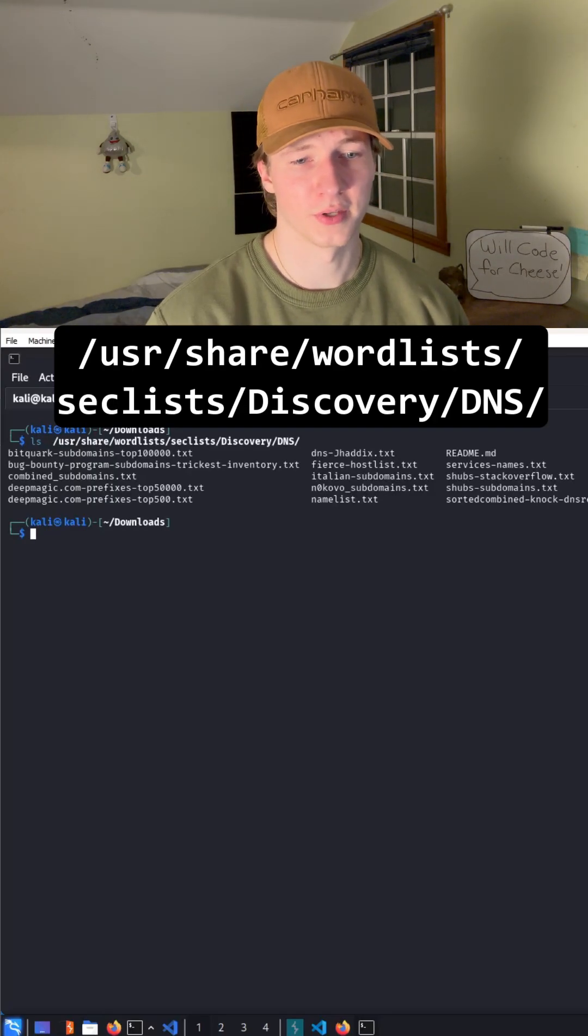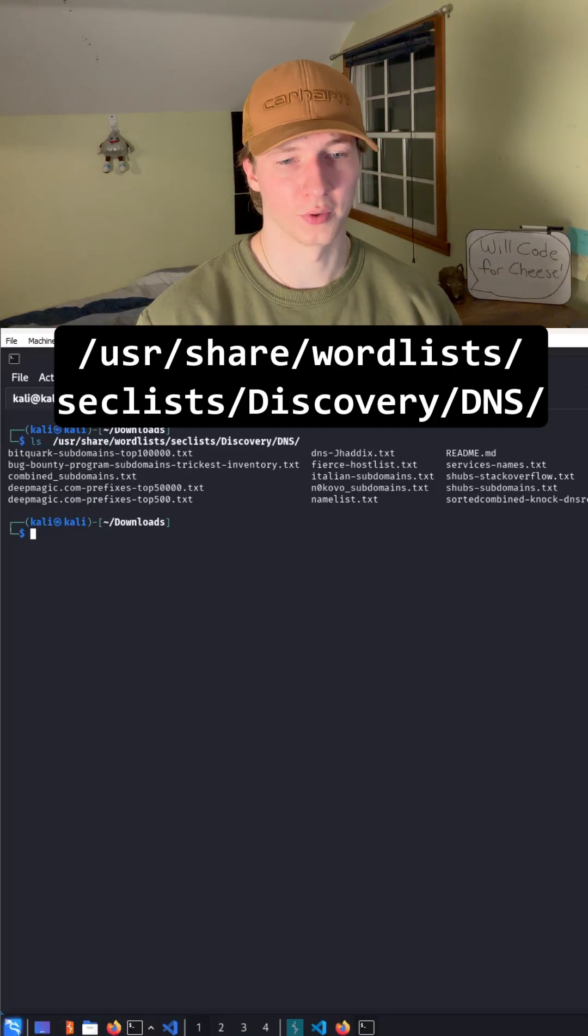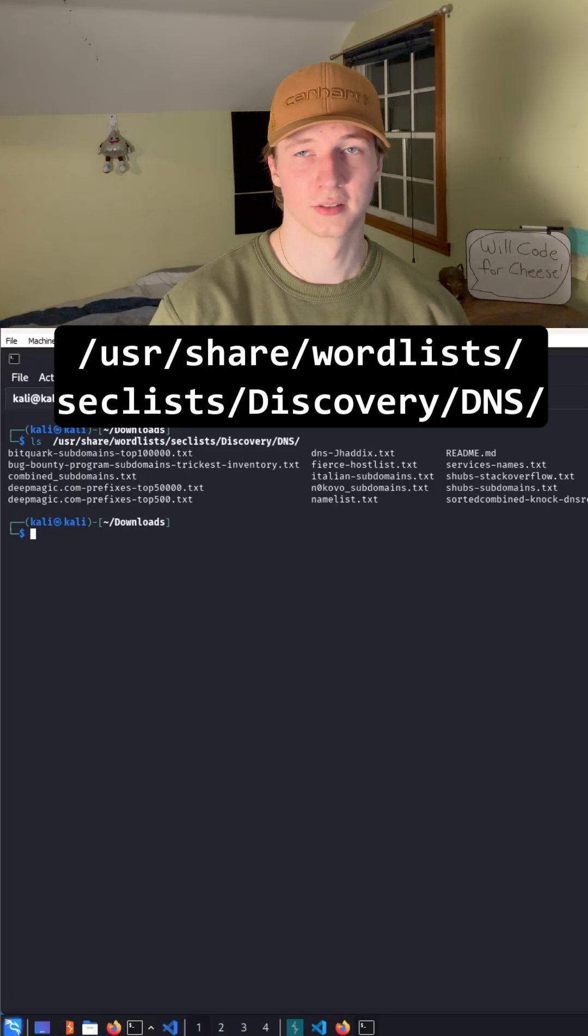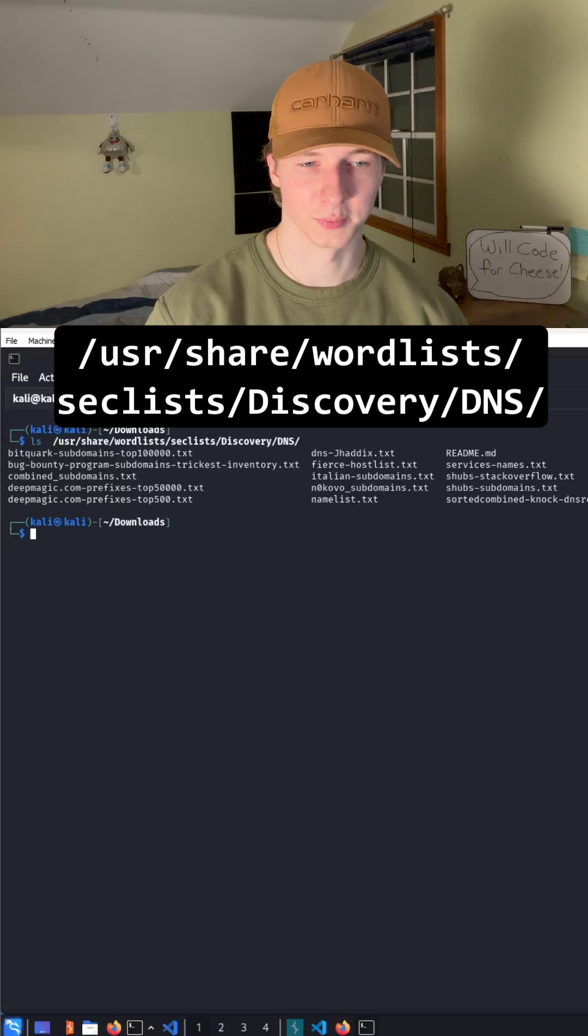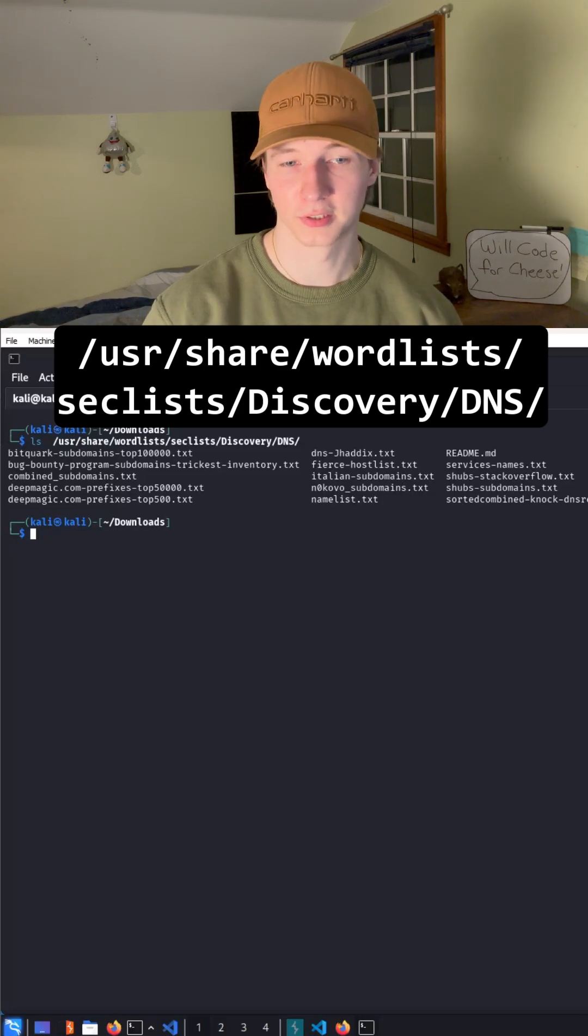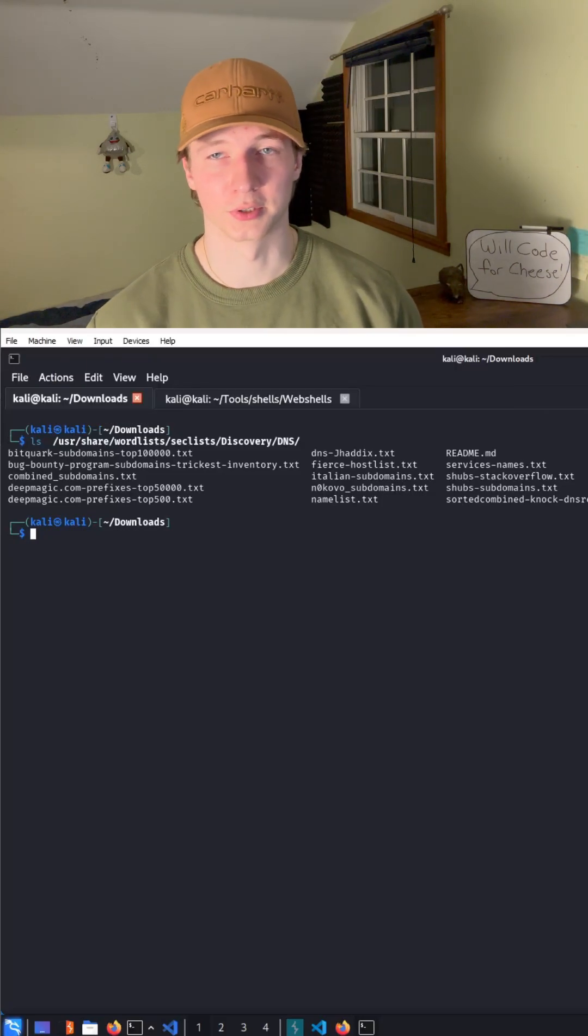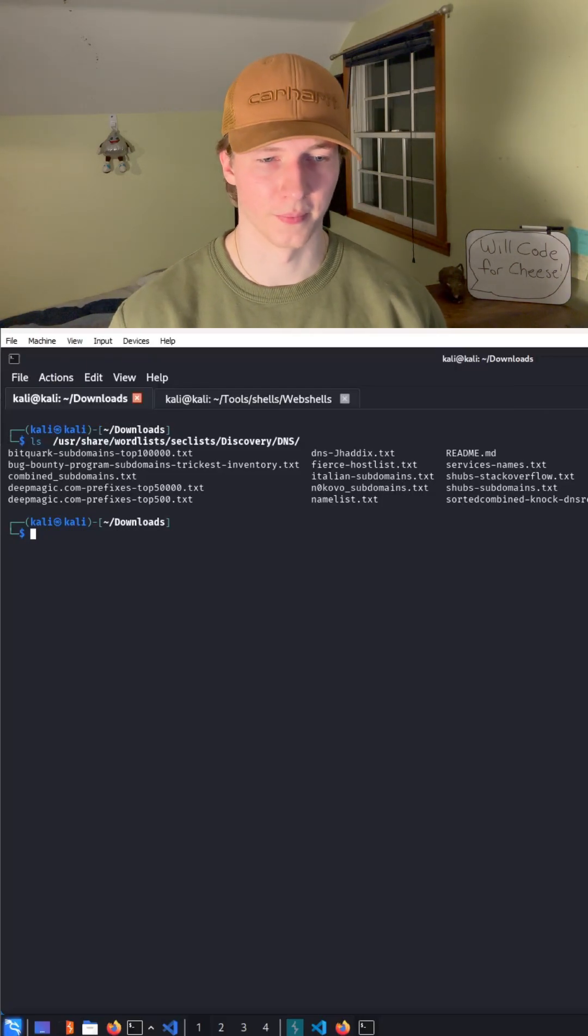We can use the same wordlist from /usr/share/wordlists/seclist/discovery/DNS folder as we did for the subdomain fuzzing portion, but this time our command is going to look a little different.